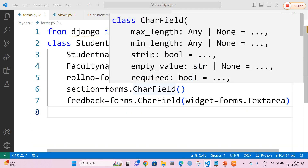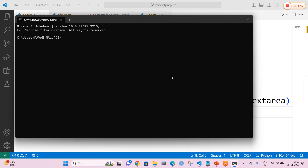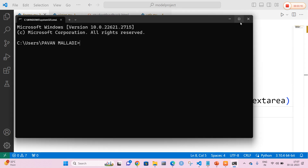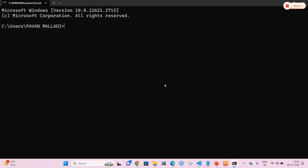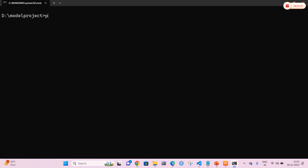Now I am going to open my command prompt and run the code. Let me navigate to my project folder. I am going to start the server using python manage.py runserver and press Enter.